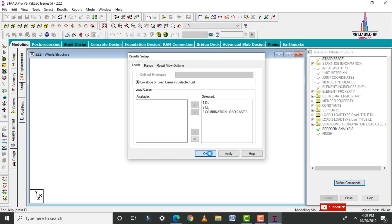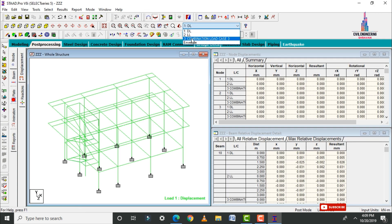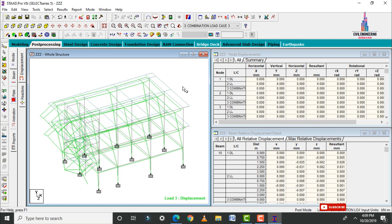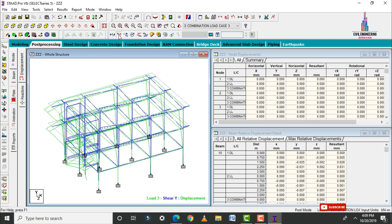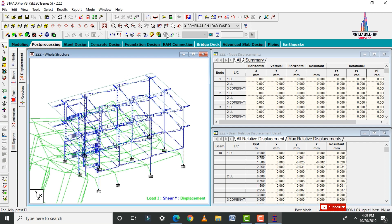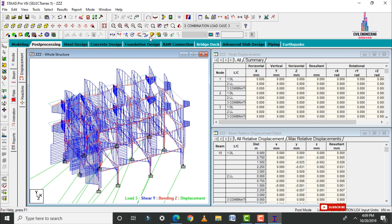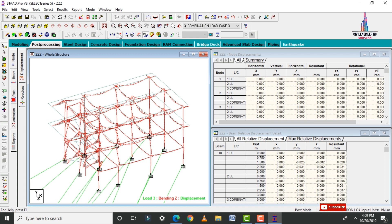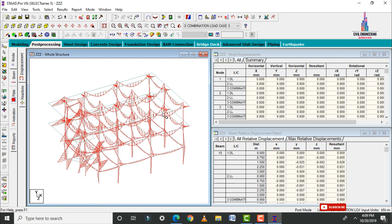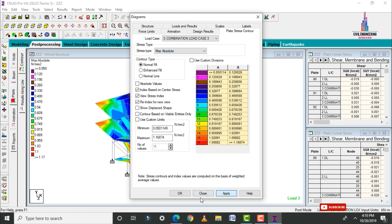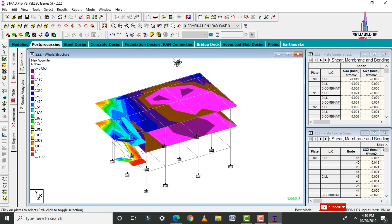Go to Post Processing mode, click Done, apply your load cases, and click OK. Select the load combination. This is the deflection diagram for the building due to the load combination. This is the shear force diagram and the bending moment diagram. Select the plate cursor, apply stretch type as Absolute Pressure, and click Apply — this is the absolute pressure diagram.